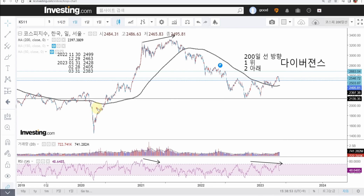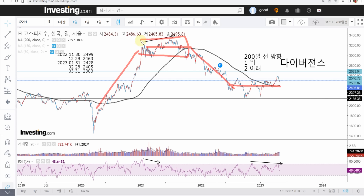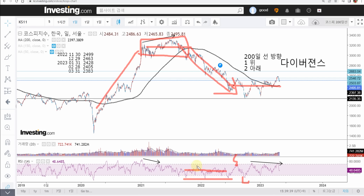추세가 올라갈 때와 횡보할 때와 내려올 때 각각 전략이 다 다릅니다. 제가 말씀드린 바닥 신호는 주로 횡보할 때 적용되는 게 많습니다. 하락할 때는 다른 전략을 취해야 합니다. 하락할 때는 RSI가 70 근처로 안 올라와요. 70 근처로 왔다는 얘기는 횡보로 들어간다는 뜻입니다. 주추세가 하락이었는데 옆으로 가기 때문에 횡보다. 숏/롱을 계속 반복하다가 어느 순간 다시 70으로 안 올 수 있어요. 그러면 본격적인 하락입니다.